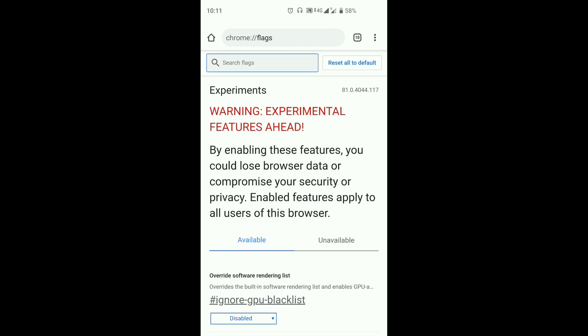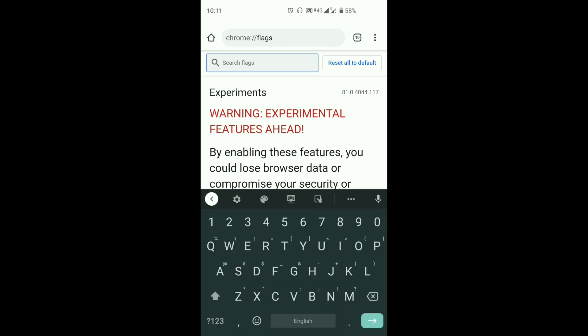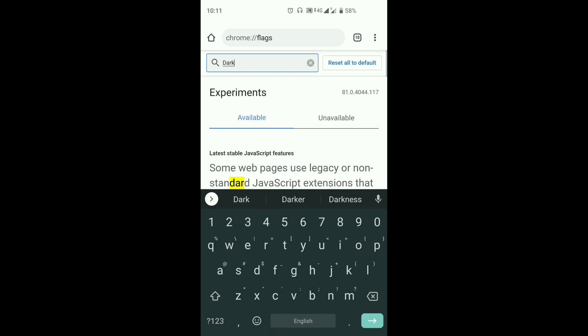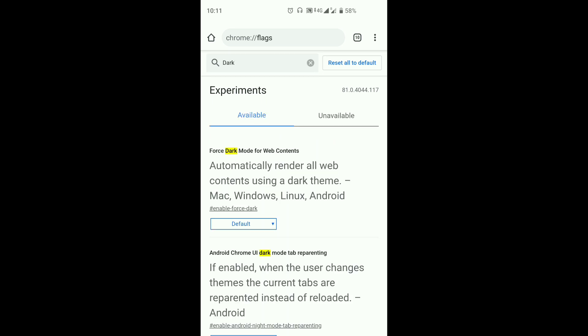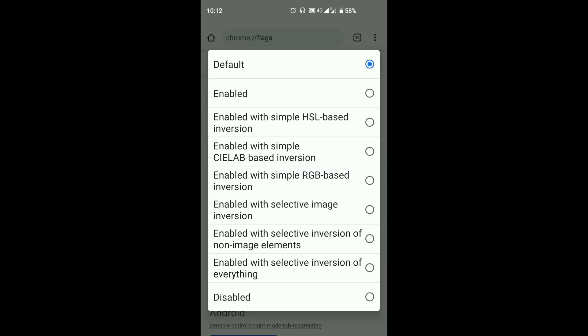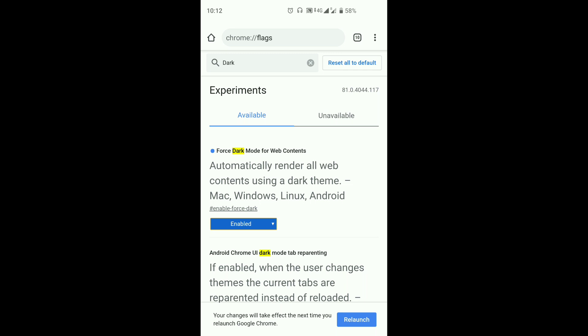Let's go to dark mode. Type it in dark mode. Let's select the false dark mode for web contents. Let's click and enable it.